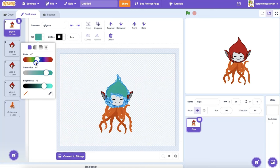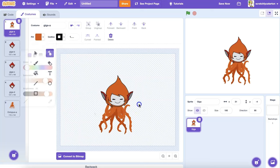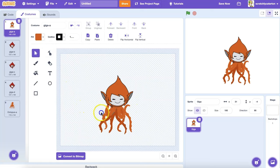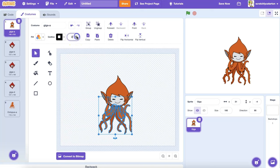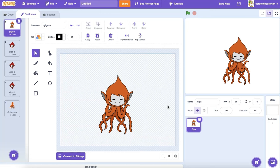I can try to find the color by hand, or I can use my Eyedropper tool to select the orange that I want. I notice that Giga has an outline in black, so I might select all of my legs and adjust the outline. Now I've got a very cool, very different Giga that I created using pieces of the Scratch sprites that were already there.